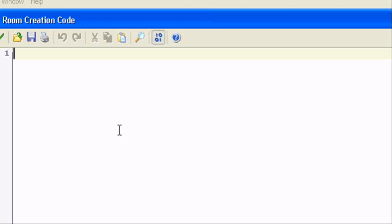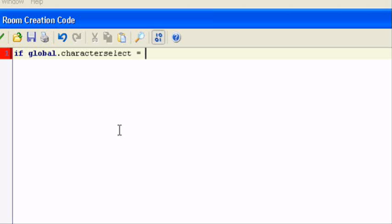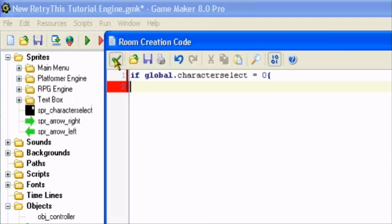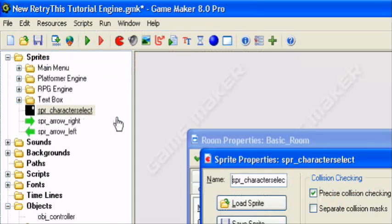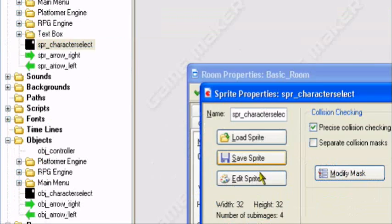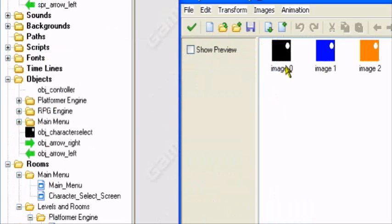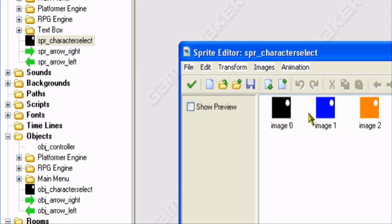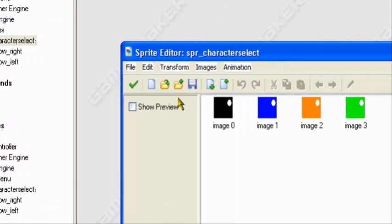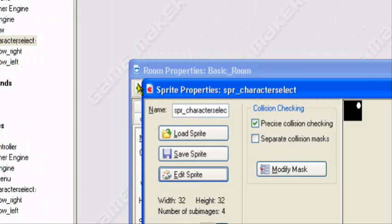So now we want to tell it to create the corresponding player that we clicked on or press spacebar. So we want to say, if global dot character select equals zero, we want to create the corresponding player or the first player. In this case, it will be the black player. Black, blue, orange, green, that's the order.